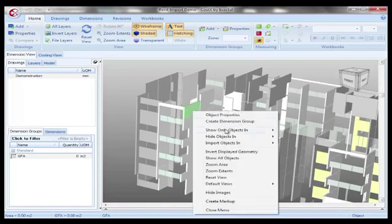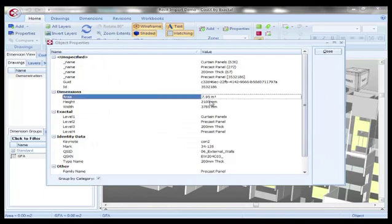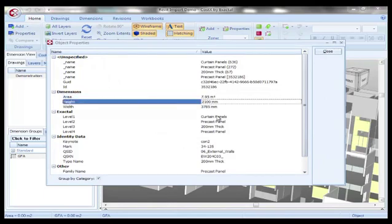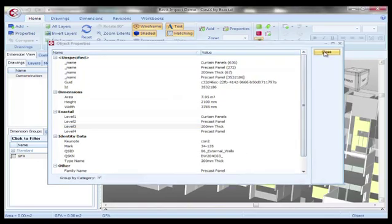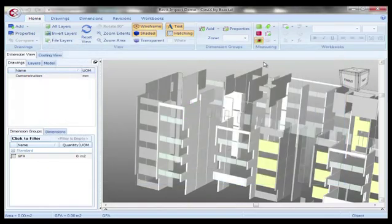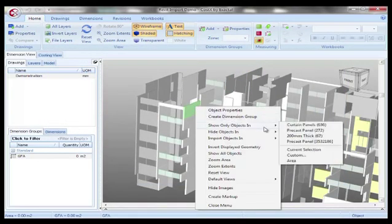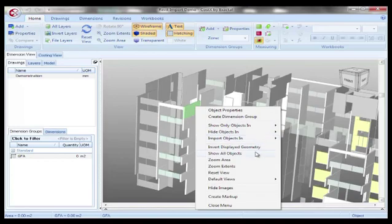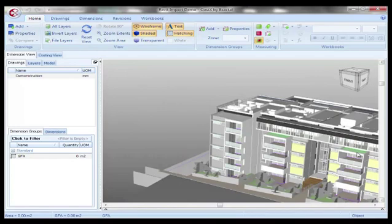Here we're looking at the precast panels and we can get information about those precast panels. From it we can call up the precise properties of those precast panels. We can look at what the perimeter is, what the area is, what the cubic meters are.